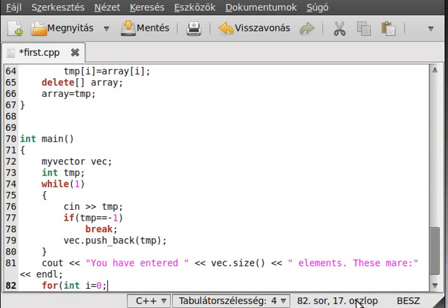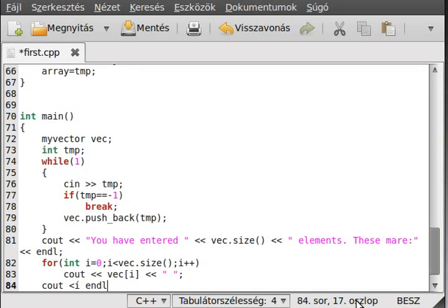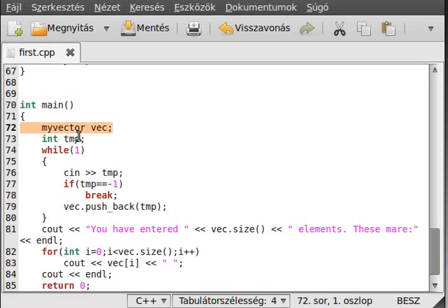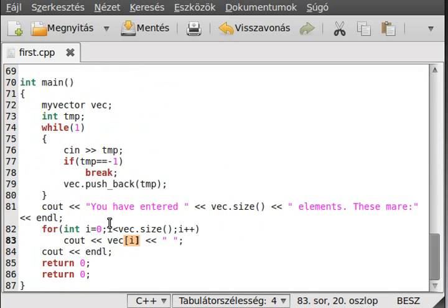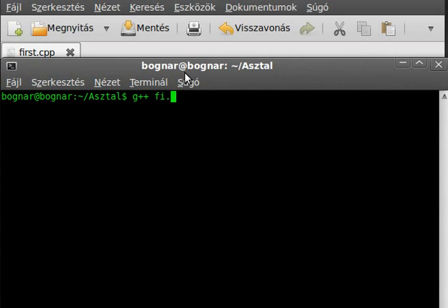Now make a for loop: int i equals zero, i less than vec.size, i plus plus, and write out vec[i] with a space after it. After that make a new line and return zero. This should test a lot of things from our vector: the default constructor, the pushBack function, the size function, and the array subscript operator.